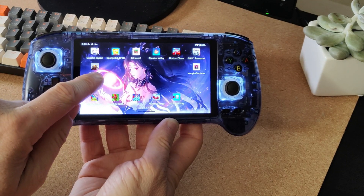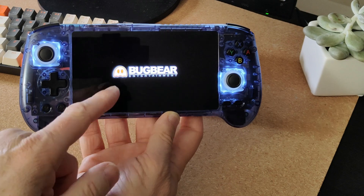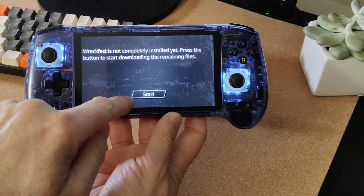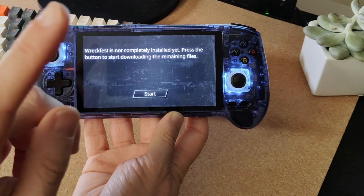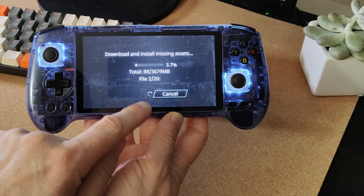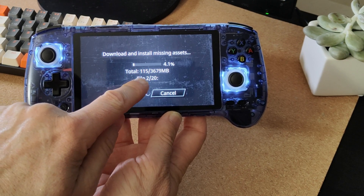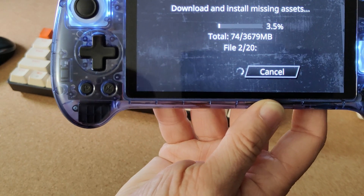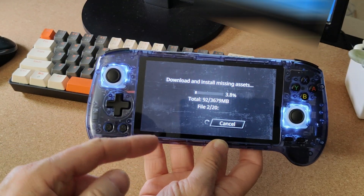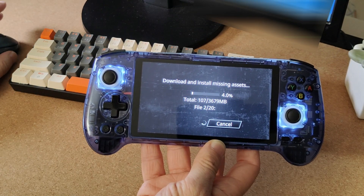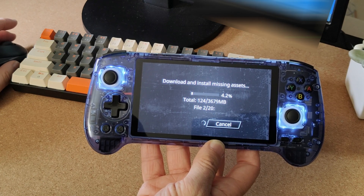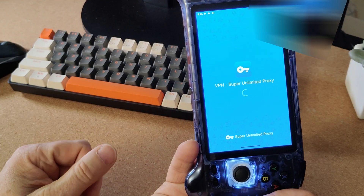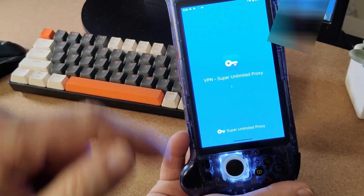What happens when you try to load the APK is it'll tell you the game is not fully downloaded, which you'll see in a second. It wants to download the rest of the assets. You click Start, but what you'd see is it would show a total of zero out of the three and a half gigabytes it needs to download, and it would just sit there and never download. To get it to start downloading, I had to run a piece of software called VPN Super Unlimited Proxy.